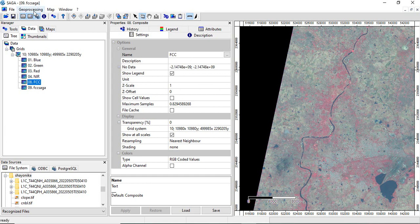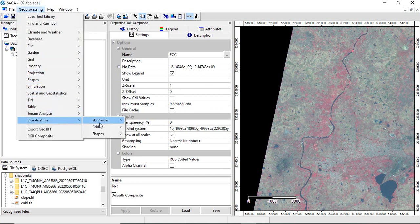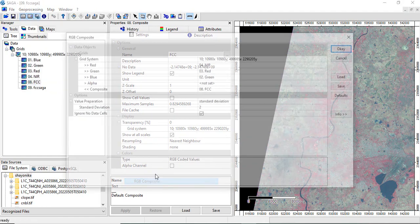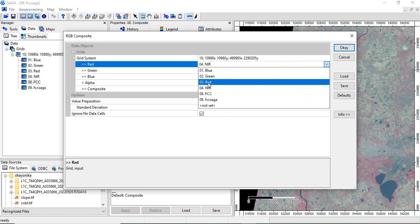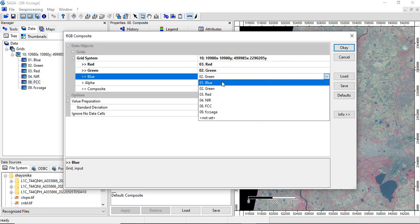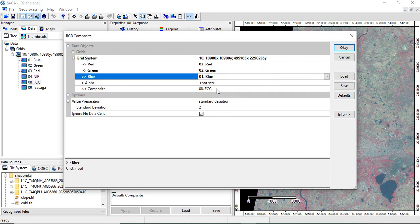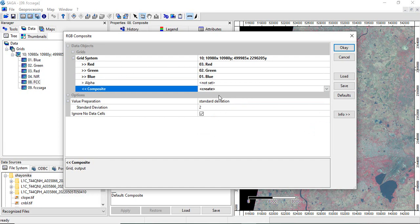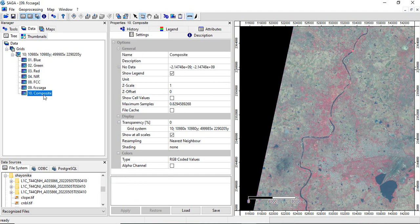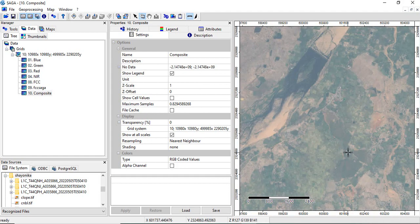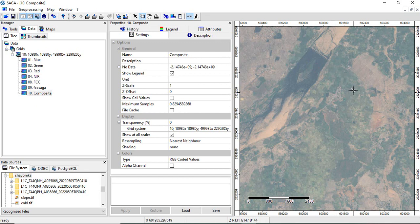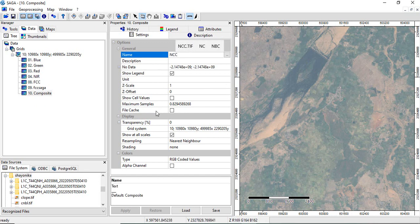Now we will prepare NCC. Again go to Geoprocessing > Visualization > Grid > RGB Composite. Use the same grid system. For NCC: give red to the red channel, green to the green channel, and blue to the blue channel. Create a new composite name. Use standard deviation for value operations. Then click OK. It is created — double-click the composite to view it. This is the NCC, or Natural Color Composite. You will see all vegetation are green. Rename it 'NCC' and click Apply.